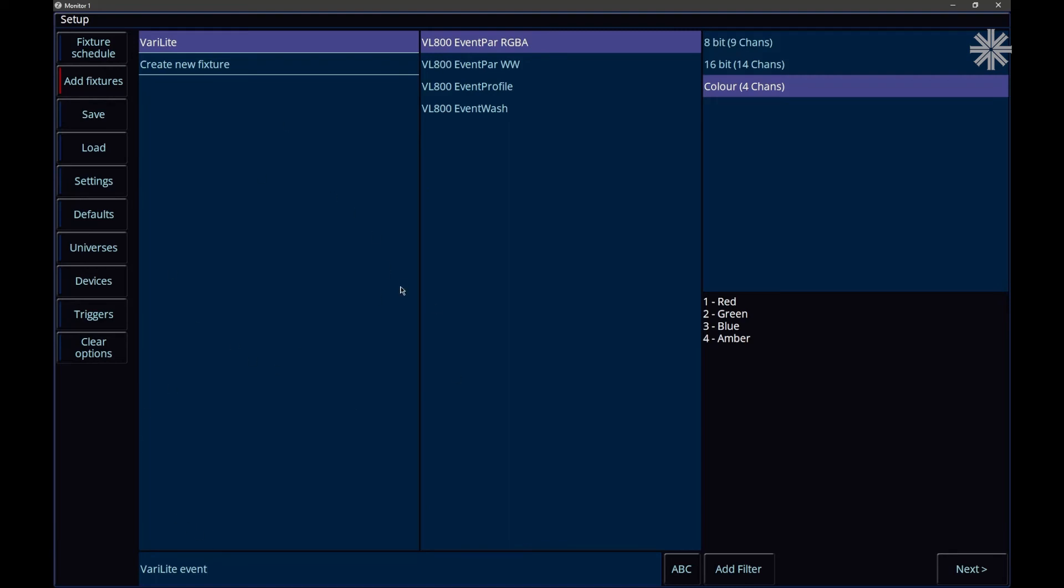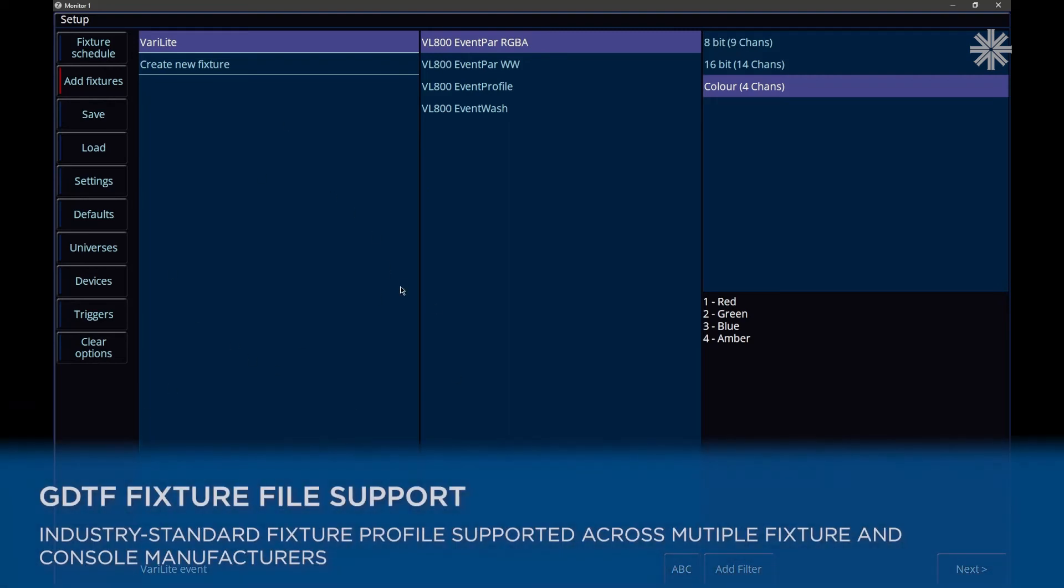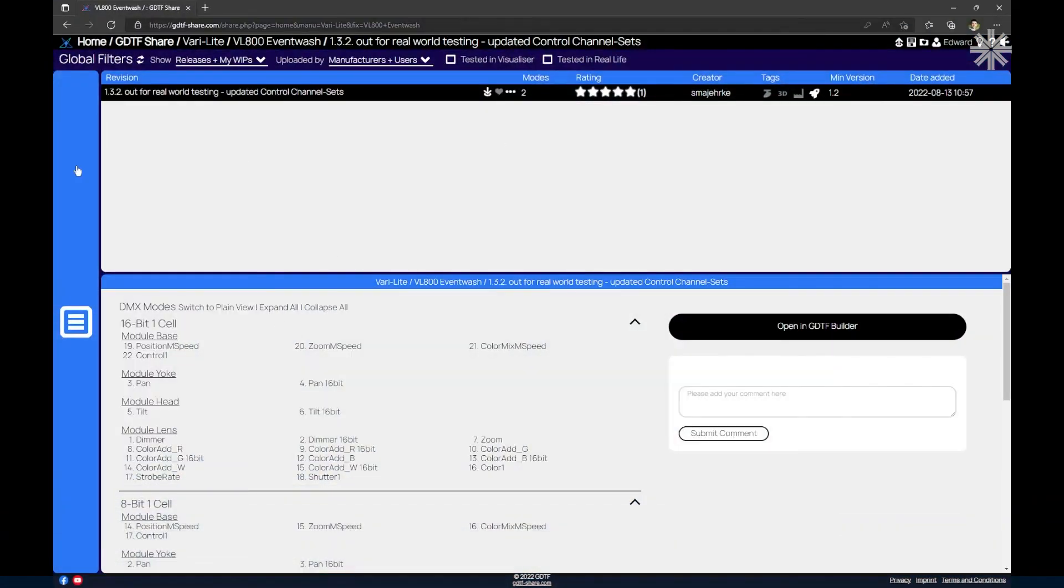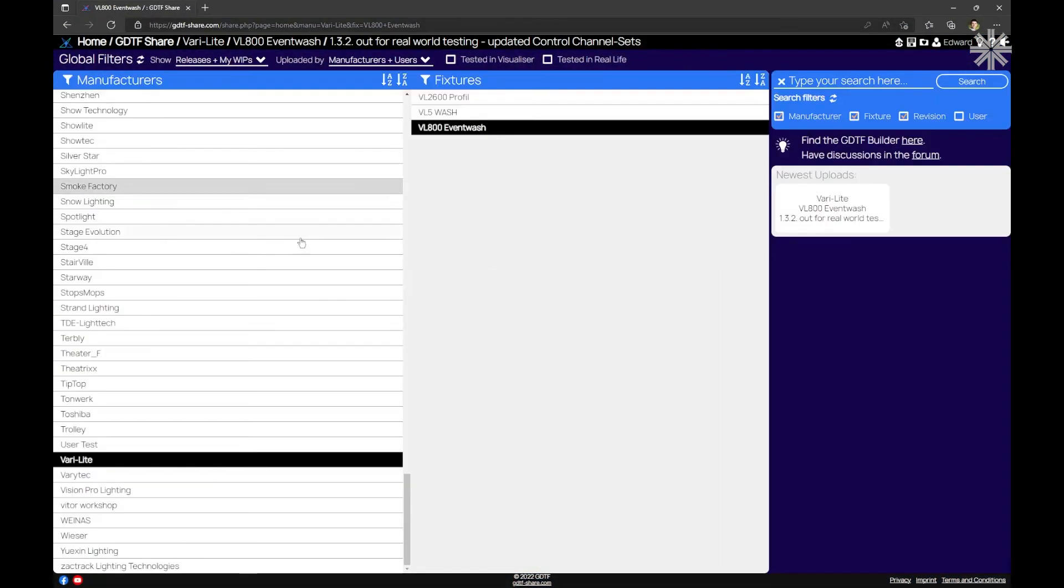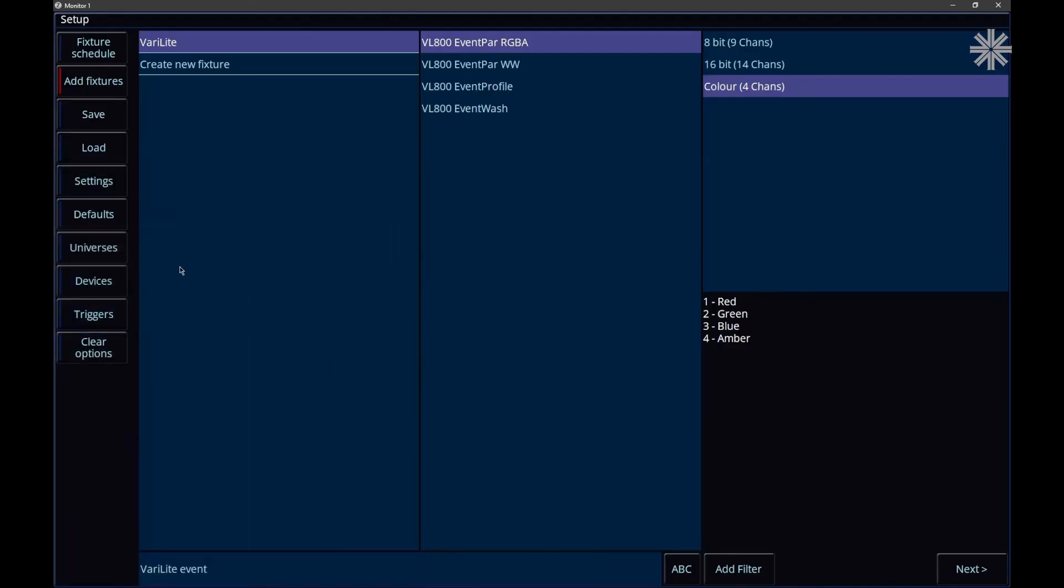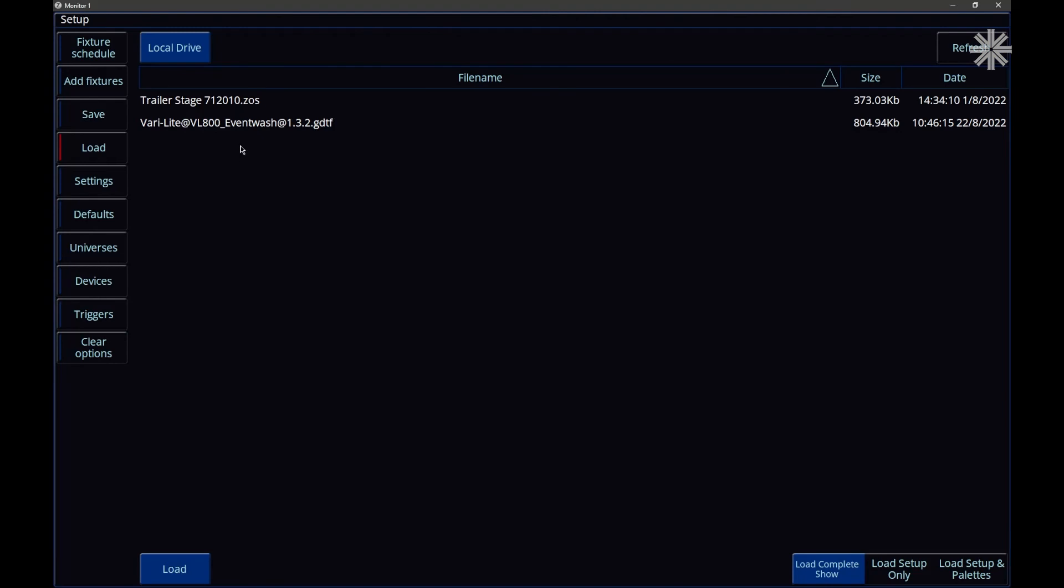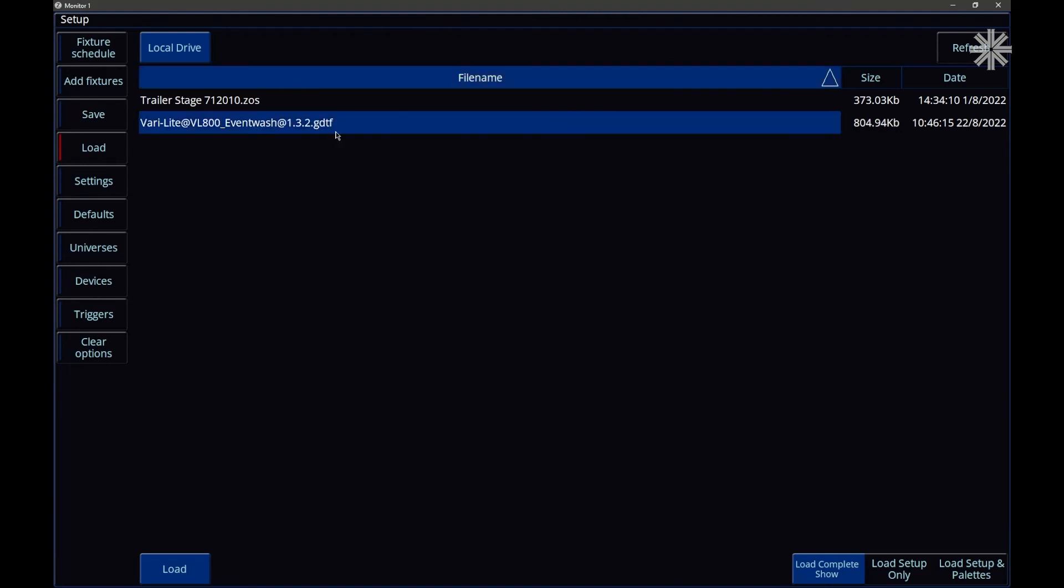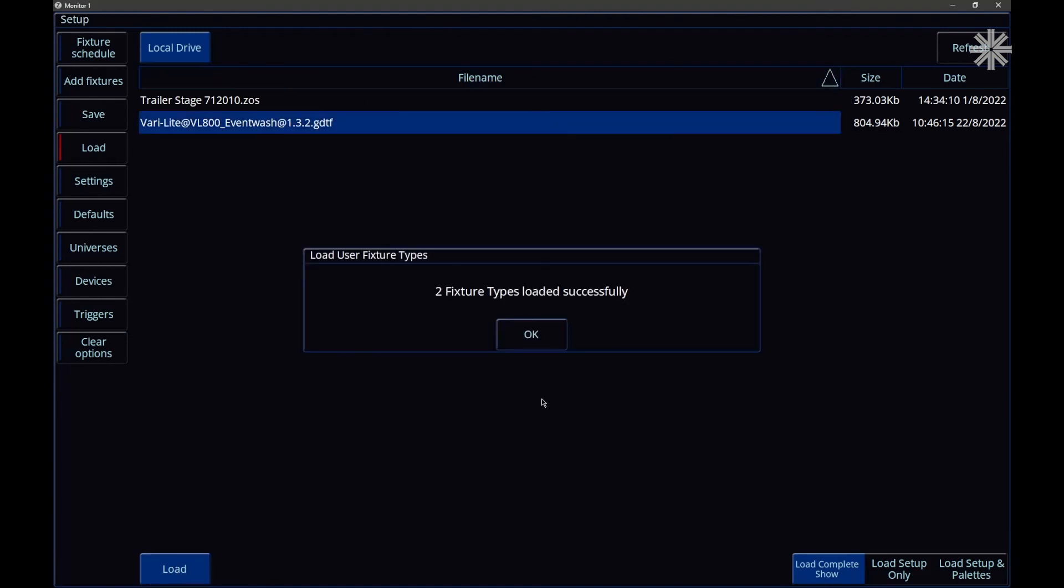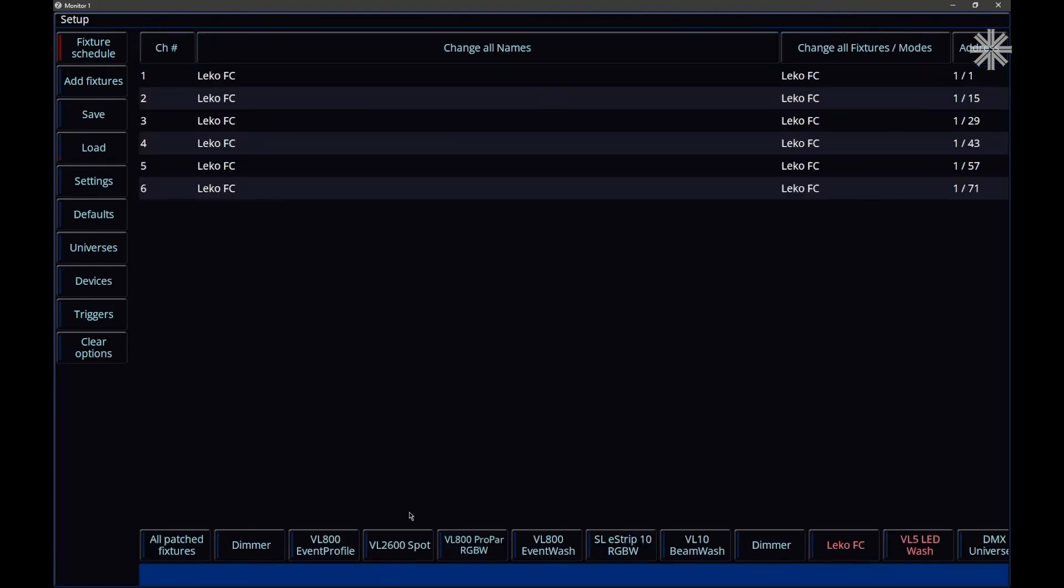Xeros now supports the GDTF file format, which means you can go and download a GDTF file from either the fixture manufacturer's website or the GDTF share, and once you've downloaded it from the GDTF share, you can go and transfer it to your console and load in that fixture in the GDTF format.